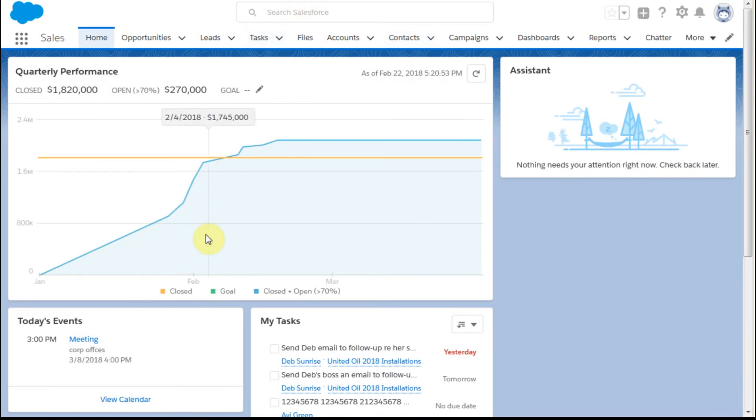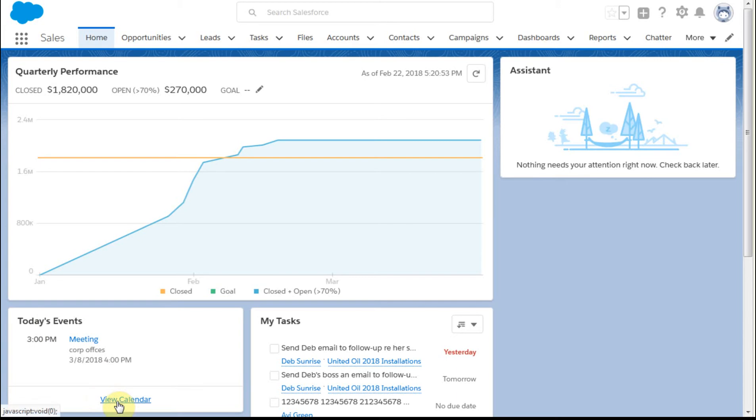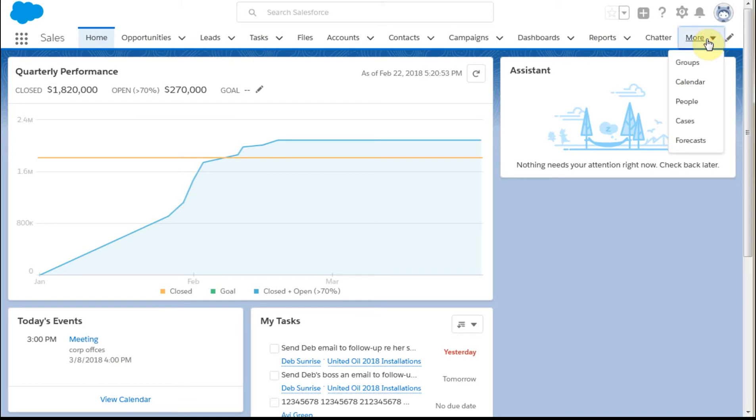And your home page may be different, but notice that here we have a today's event section and we've got a meeting scheduled. We can also view a calendar here. The default way to get there as well is to go here to the calendar.